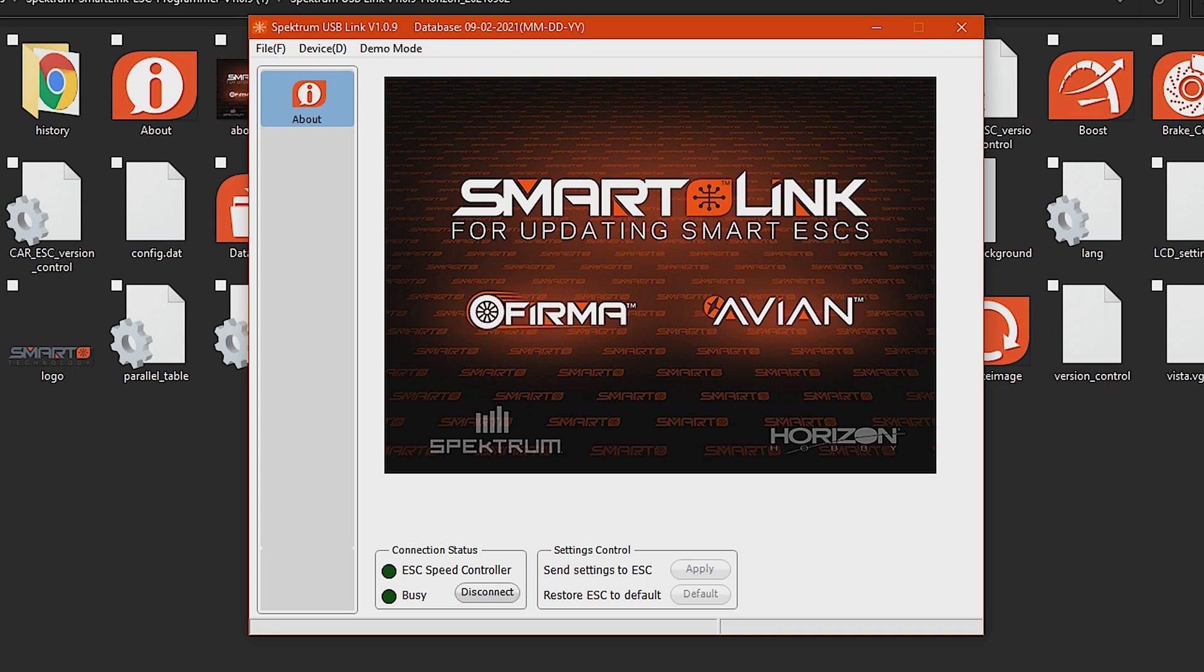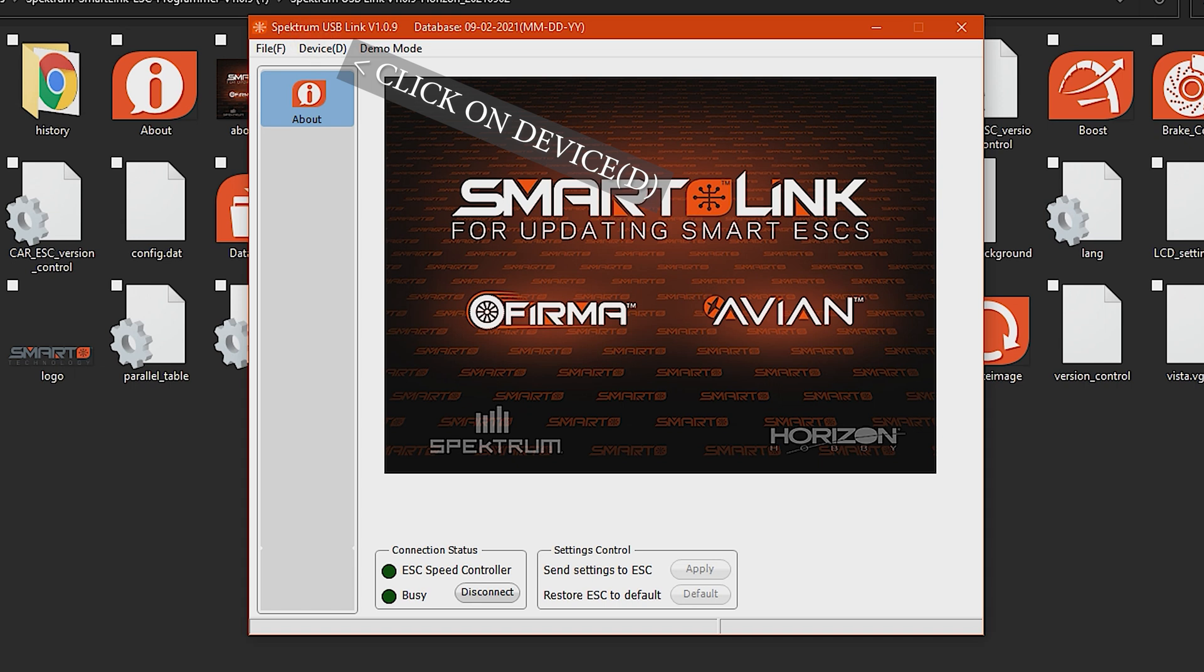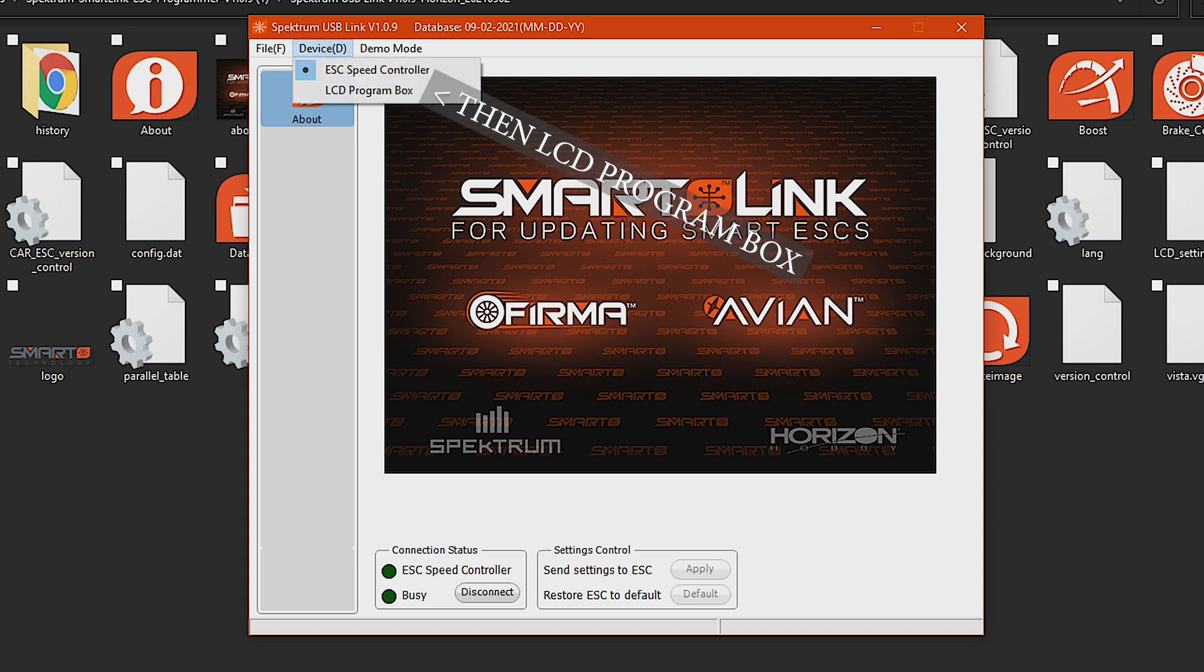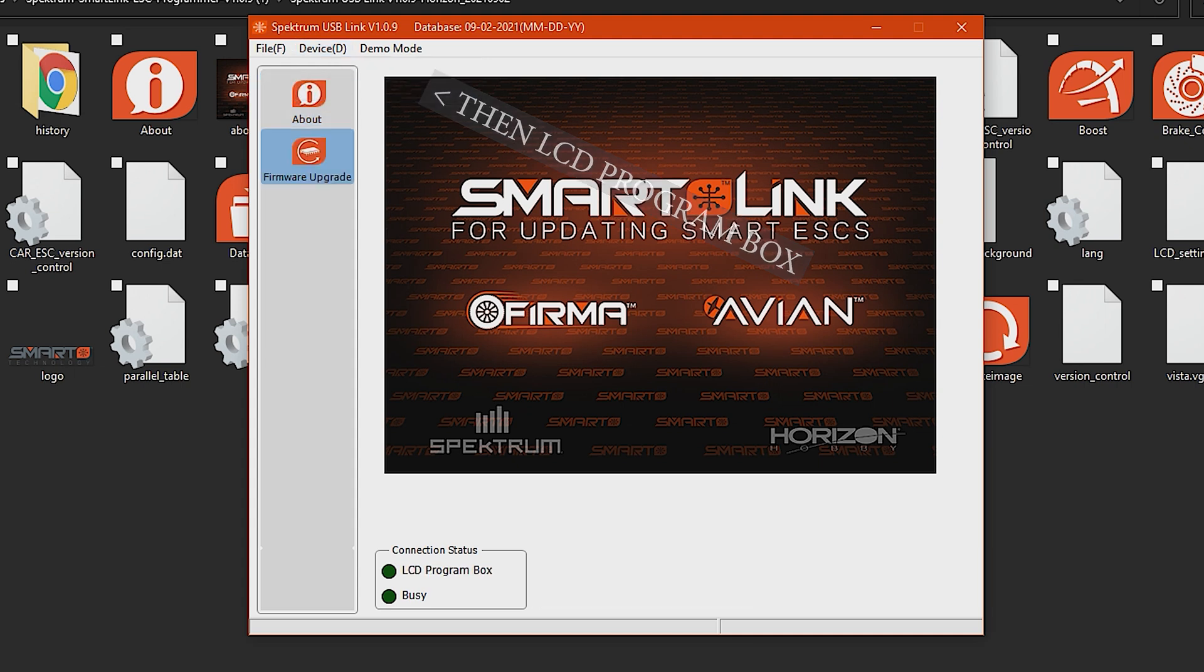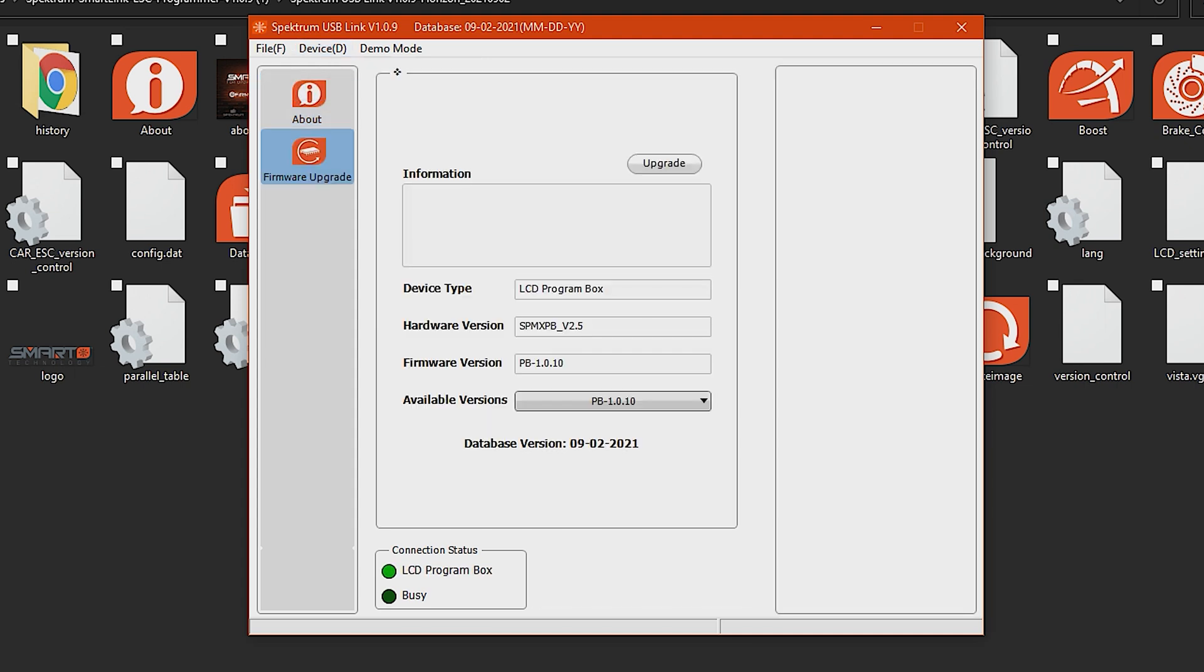So hopefully you're seeing this video and you understand that and we're gonna go to this top bar, the one that says devices with a D. All right, not file, not demo mode, but you're gonna tap on or click on devices and you're gonna select LCD program box there.